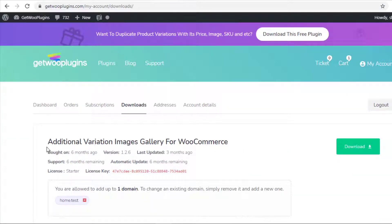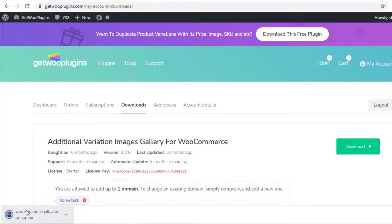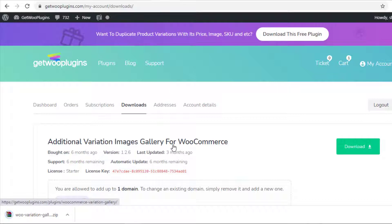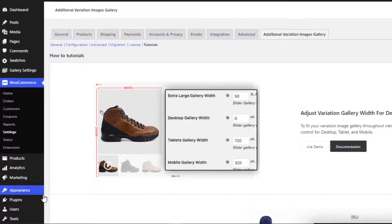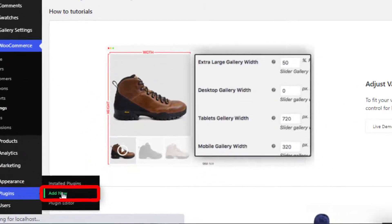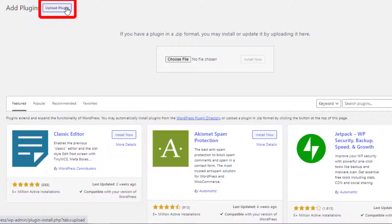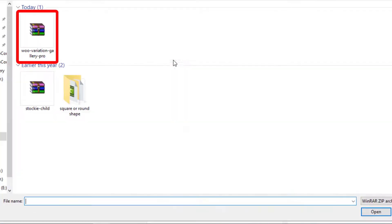As I have purchased the premium version of the plugin previously, I will download the zip file of the plugin Additional Variation Images Gallery from my downloads. Now go to the backend and navigate to Add New from Plugins, click on Upload Plugin, and choose the downloaded zip file of this plugin.